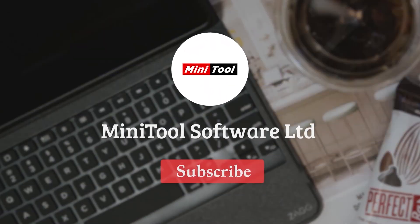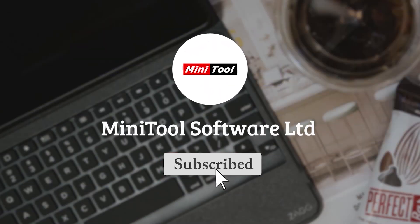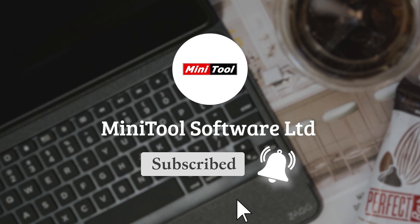For more information, please leave comments or contact us via support@minitool.com